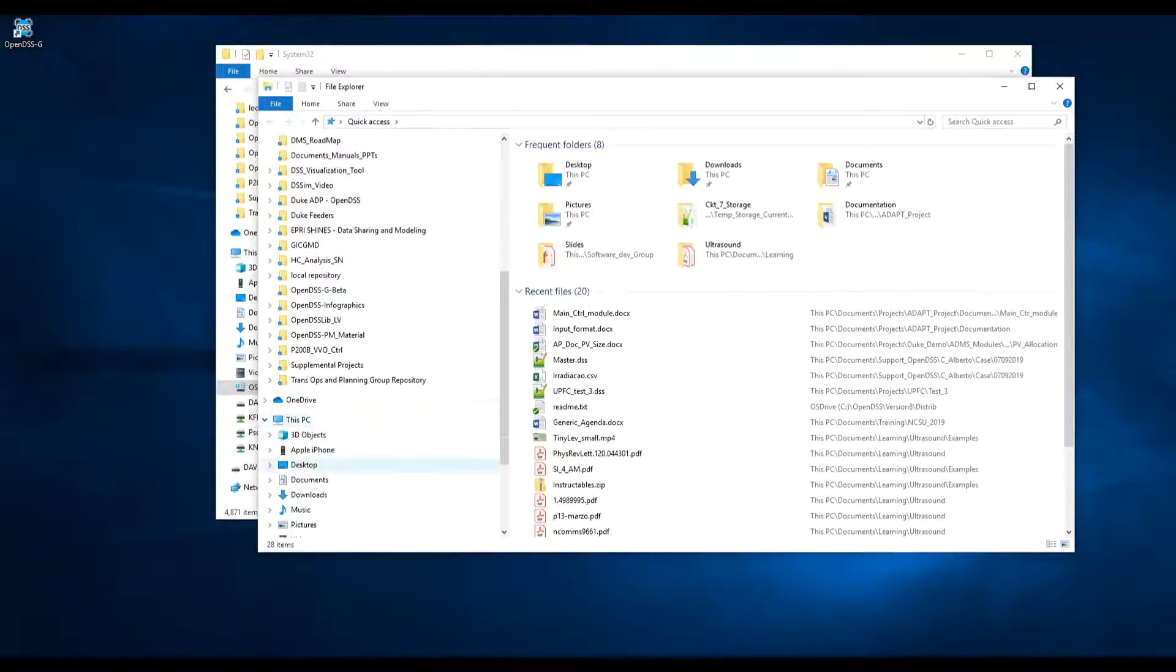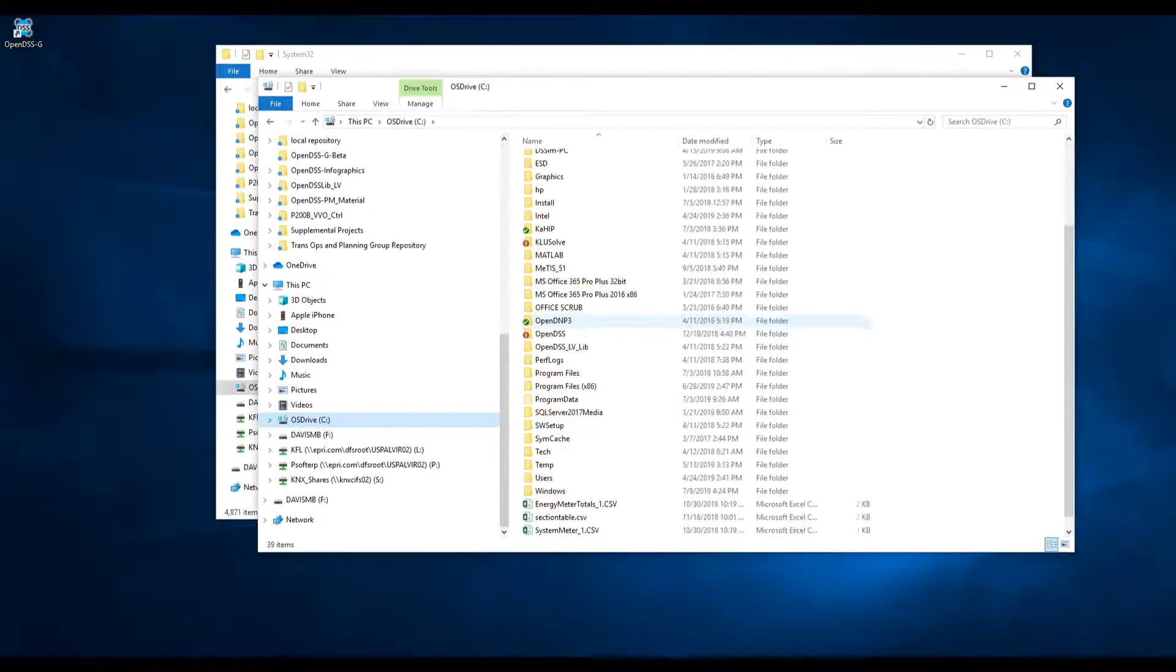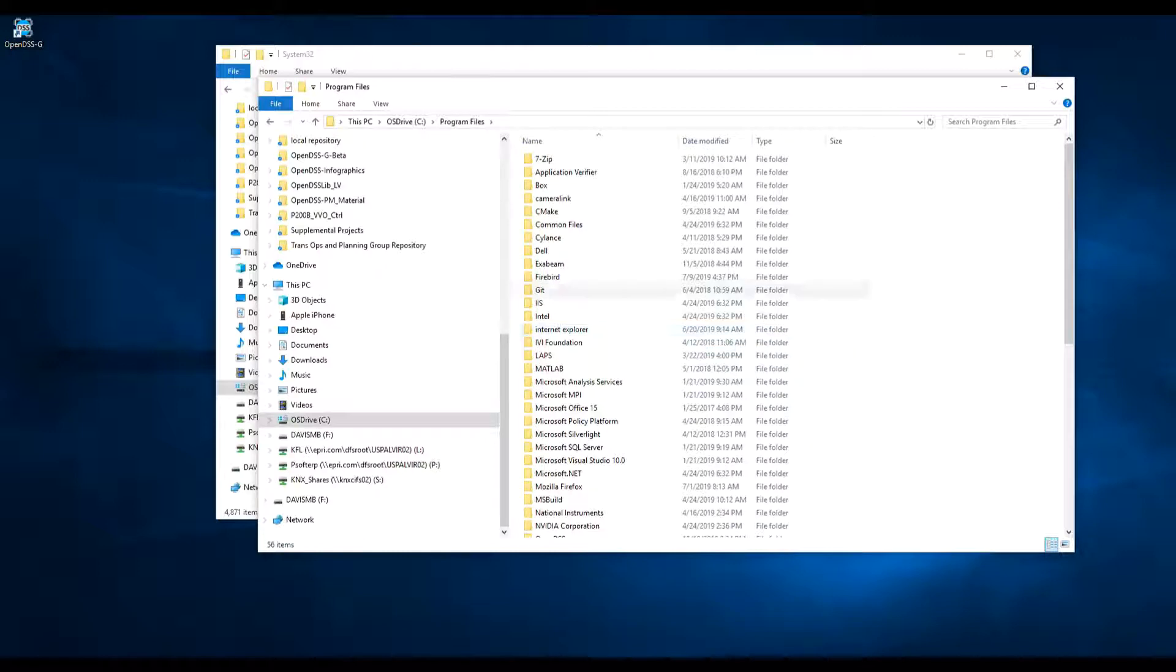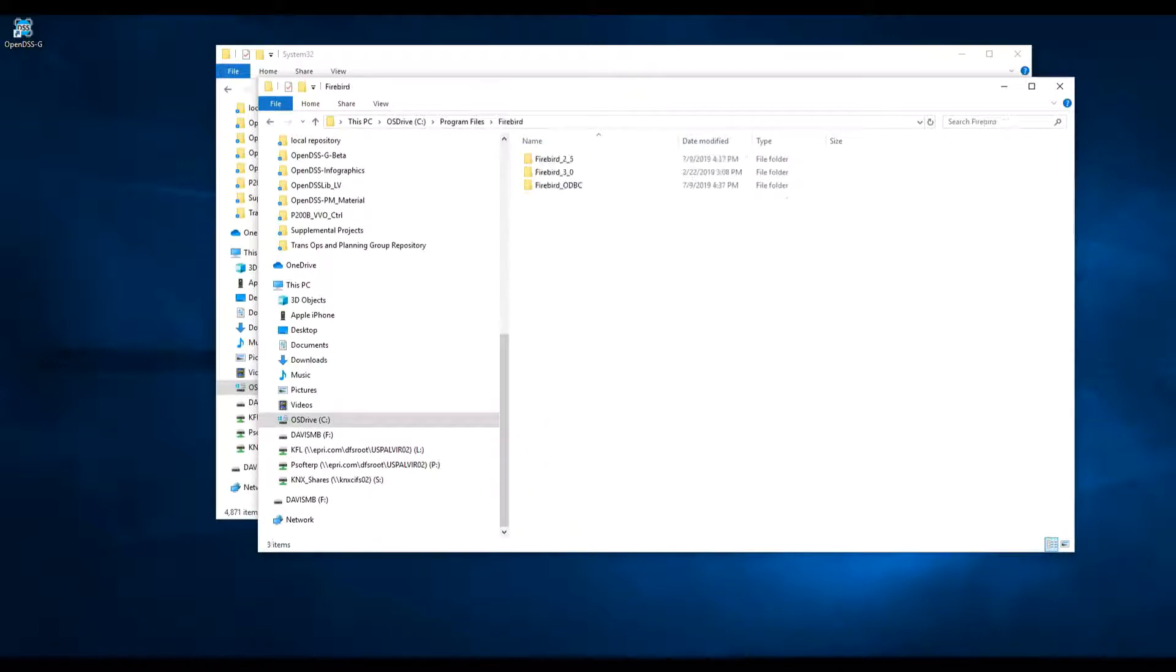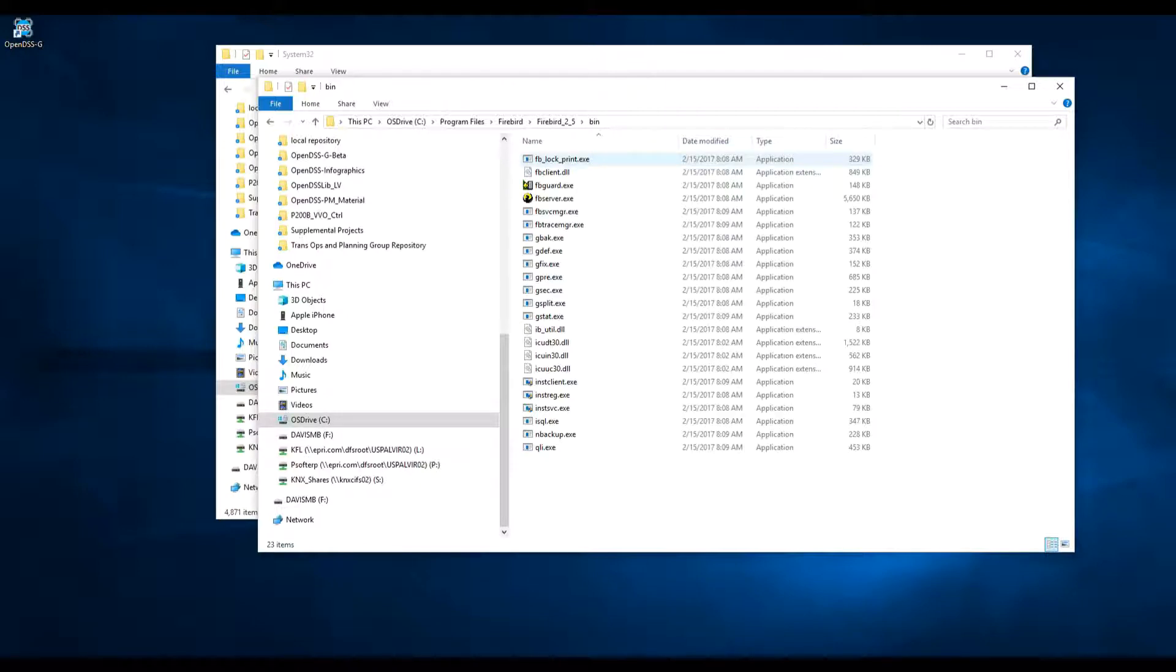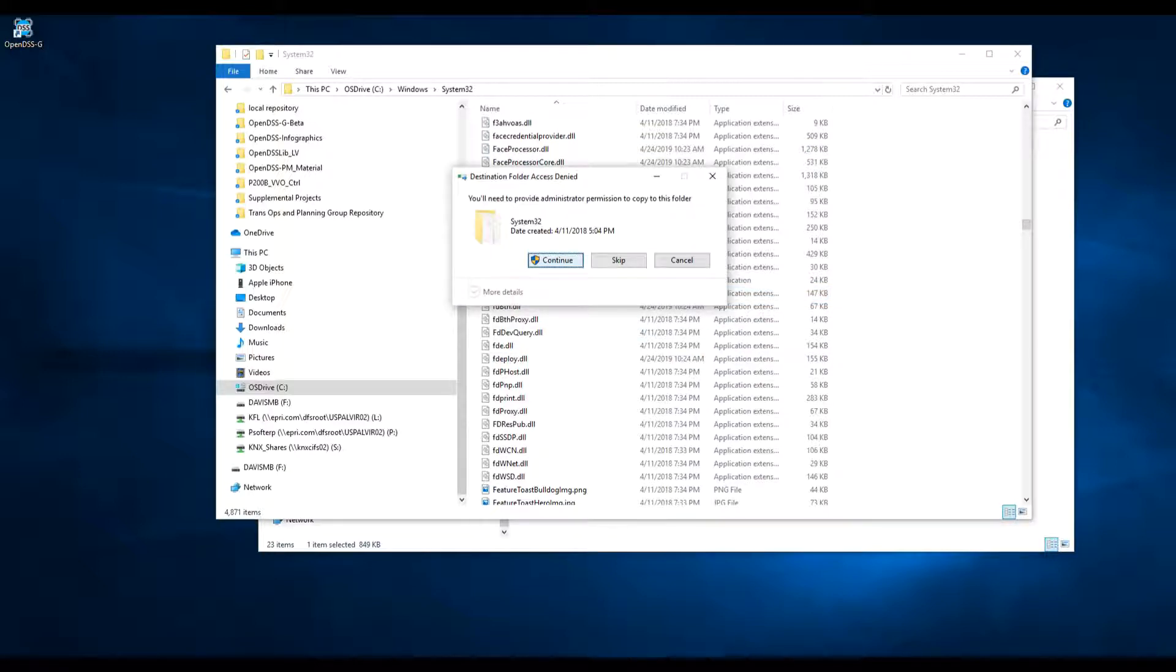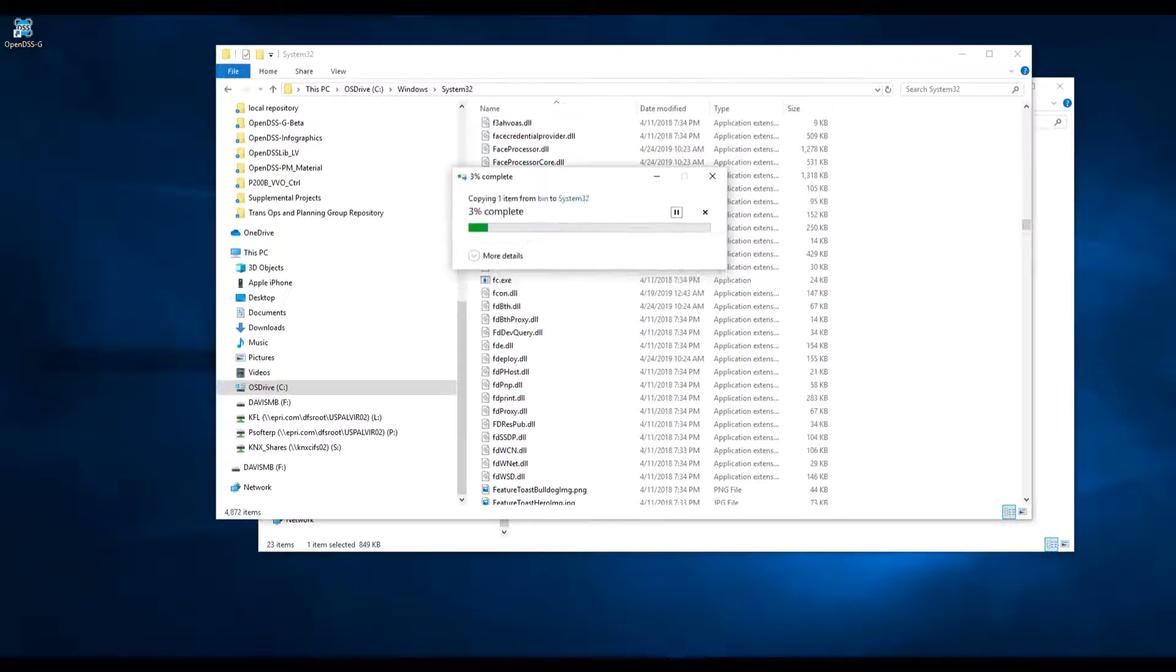So we can go to C, Program Files, Firebird, Firebird 2.5, and bin. There you will find the file FBclient.dll. Just copy this file into Windows System32. You will need administrator privileges to do this.